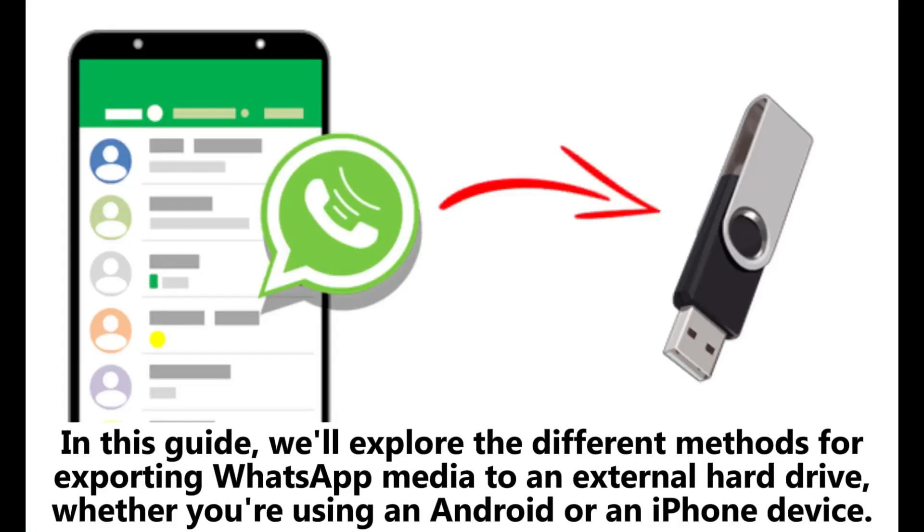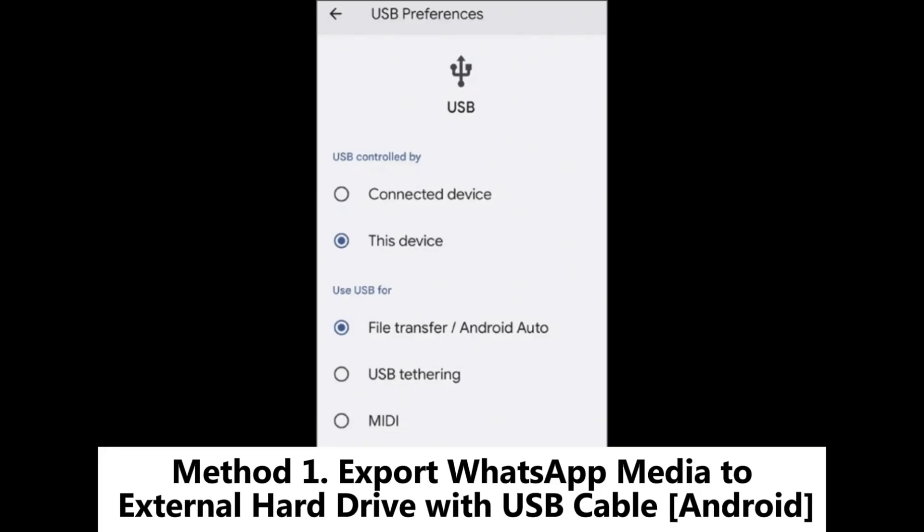In this guide, we'll explore the different methods for exporting WhatsApp media to an external hard drive, whether you're using an Android or an iPhone device.